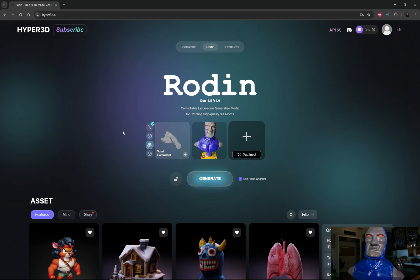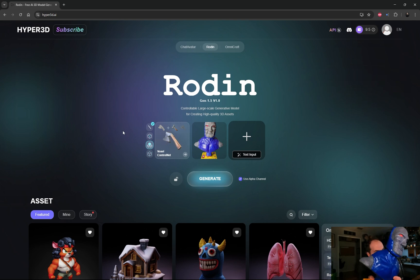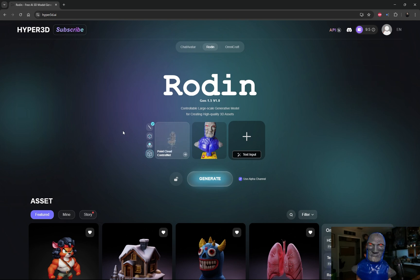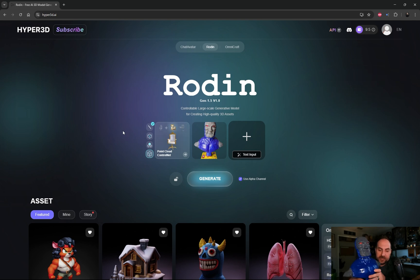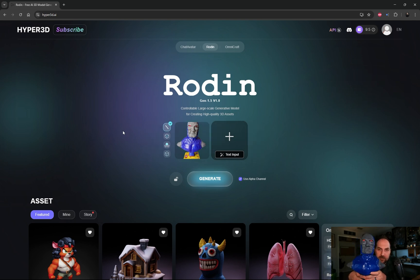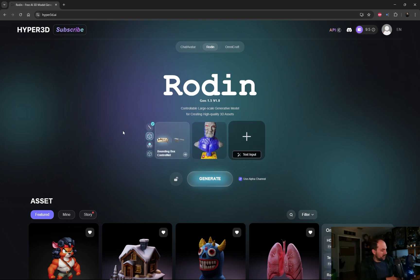This is one of three things I ever sculpted in my life — I did this probably about 10 years ago or so. When I was trying to think of what to test, I just saw this sitting on the shelf and said, 'That could be cool if I had it in 3D.' So here we are — we're going to test it.